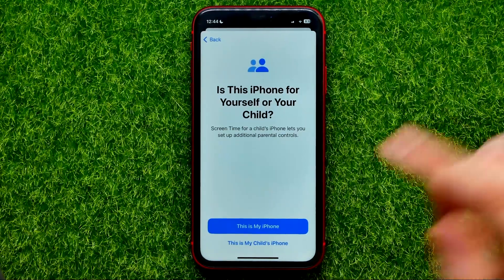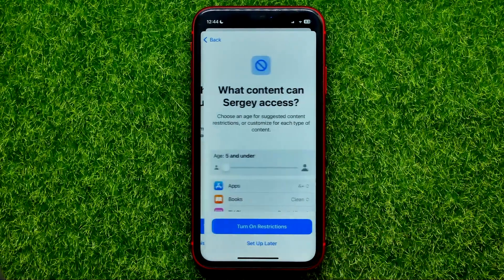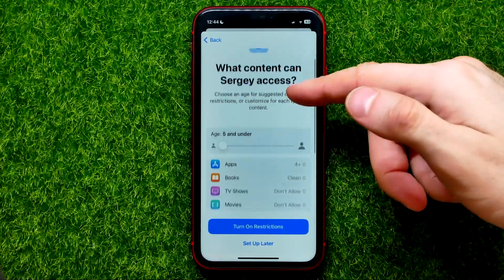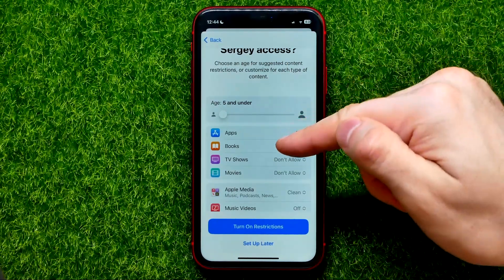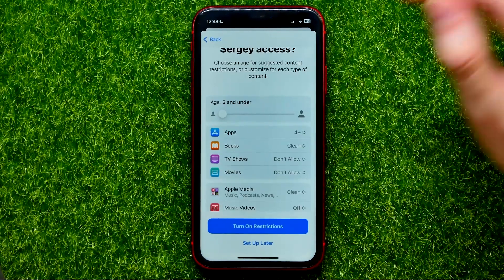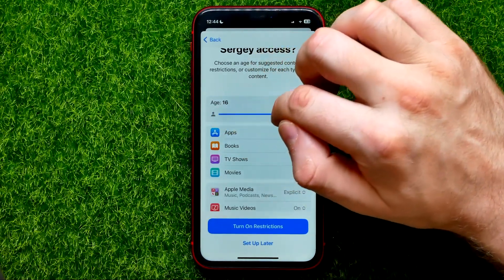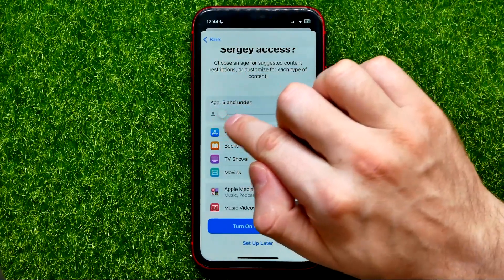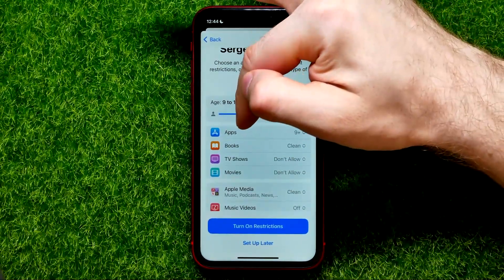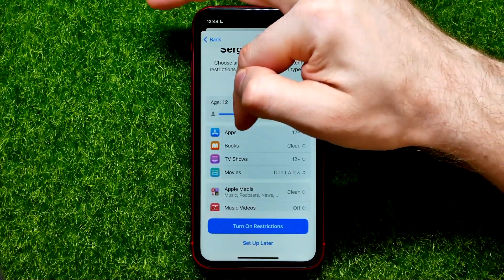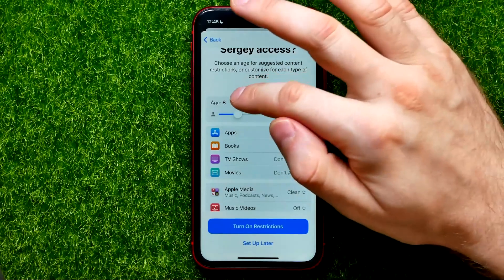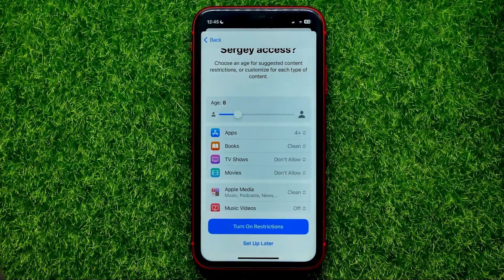Then select 'This is my child's iPhone.' On that step you can choose an age for suggested content restrictions, or customize each type of content. I recommend you just set the age of your kid by dragging the slider — you can set it from 5 to 18. As you can see, once you move the slider left or right, all the settings change depending on the age you set.